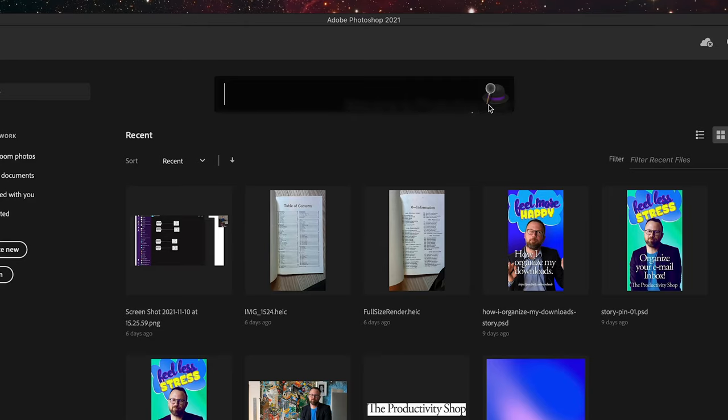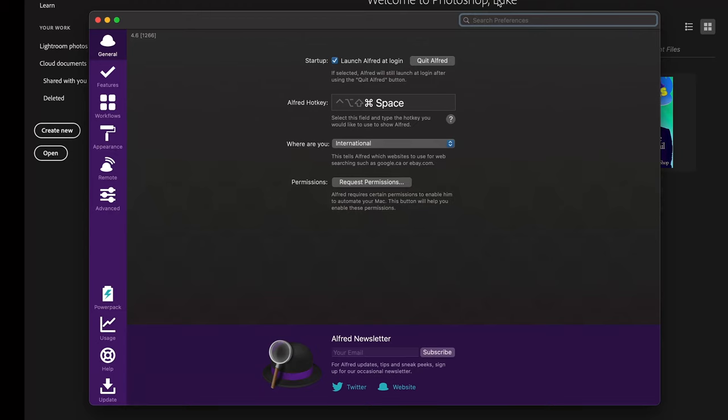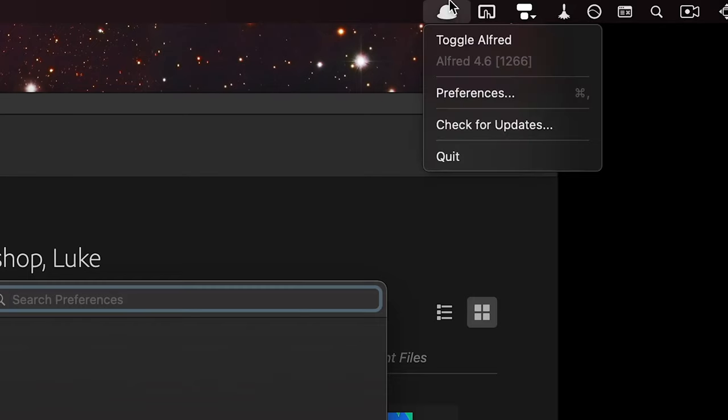Next, I'm going to the Features section in Alfred preferences. To access preferences, do Command+Space to open Alfred, then Command+Comma with the Alfred window open and it should jump to preferences. If you forget that shortcut, you can always go to the Alfred icon in the menu bar and click preferences.